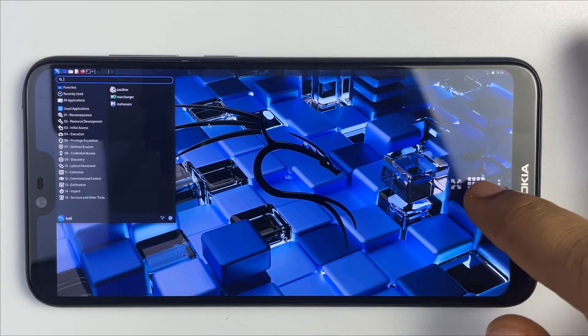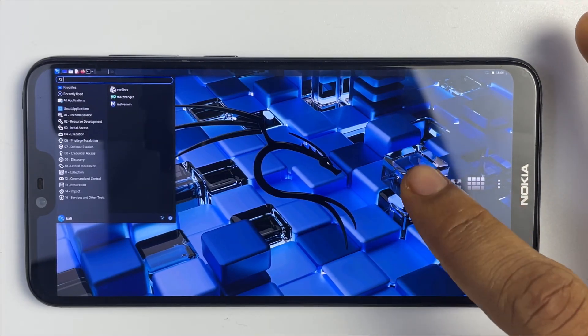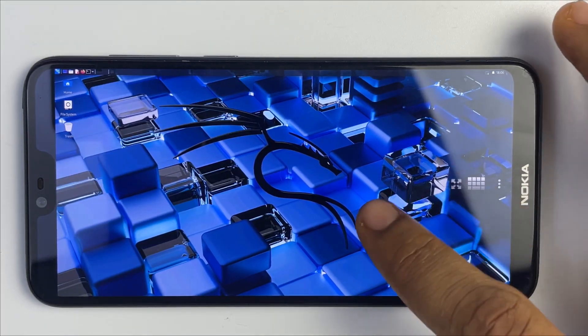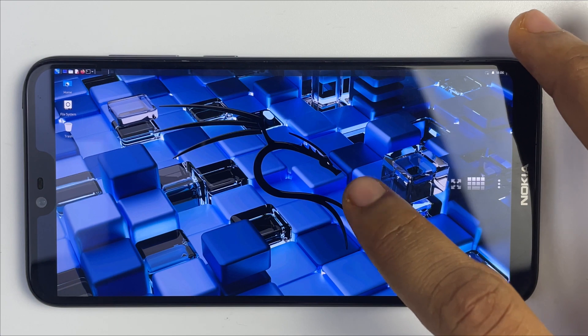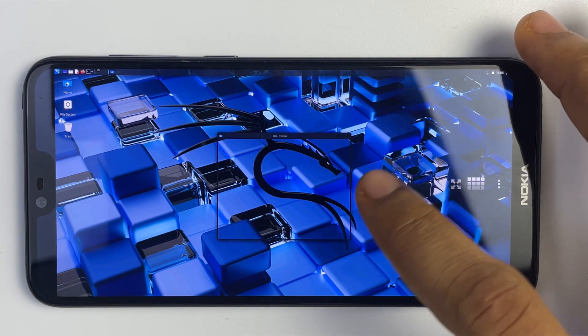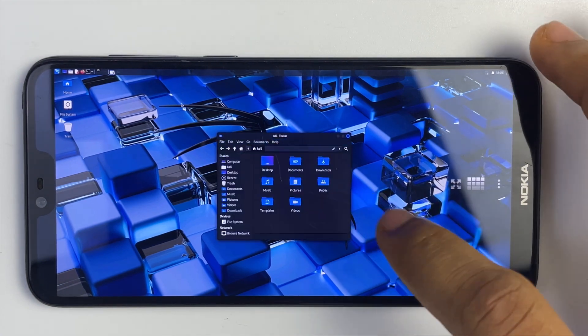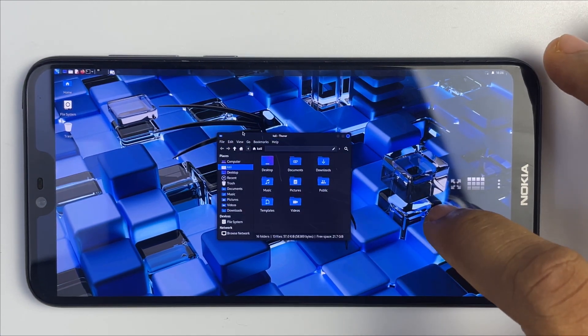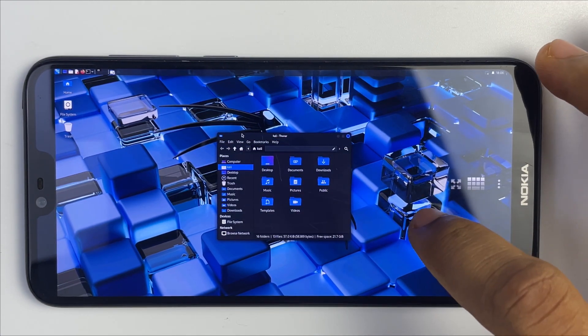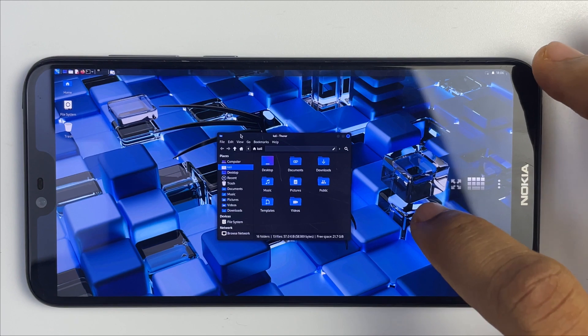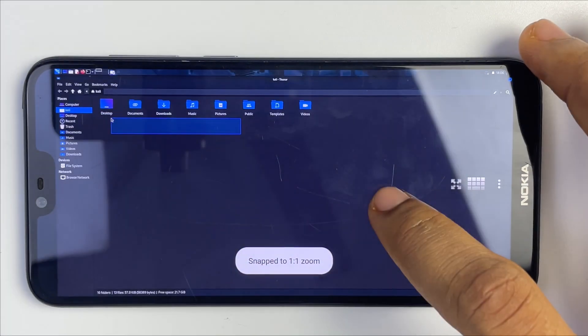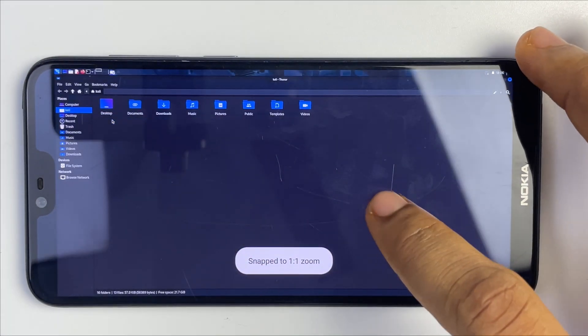Hello guys, in this video I'm going to show you how to install the latest version of Kali Linux on your Android phone. This is going to cover all the steps you need to manually set up Kali Linux.